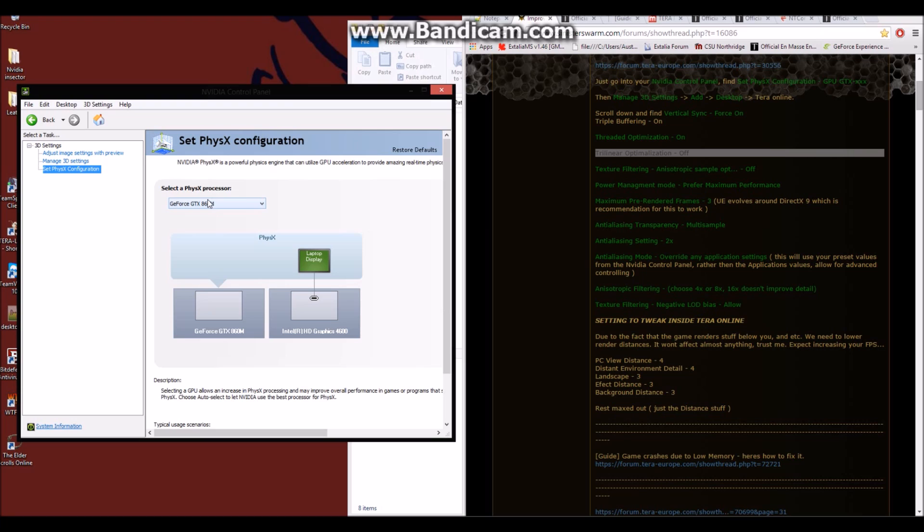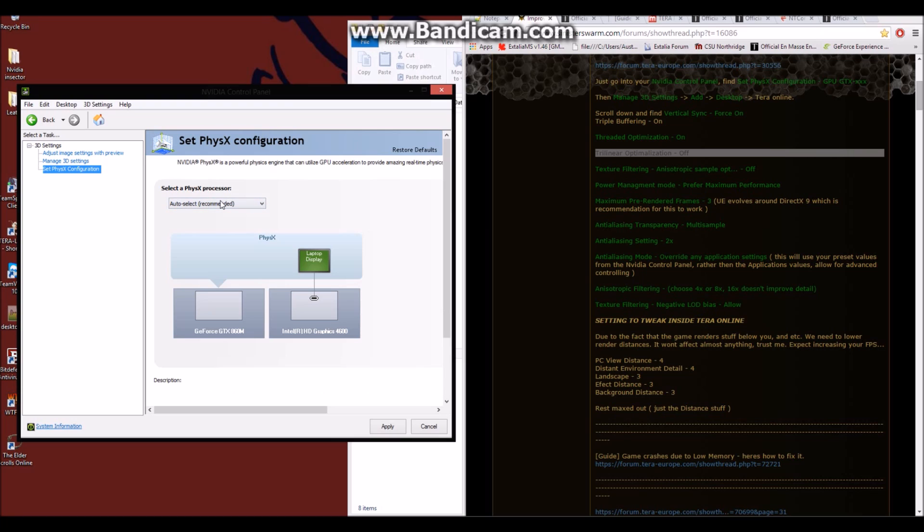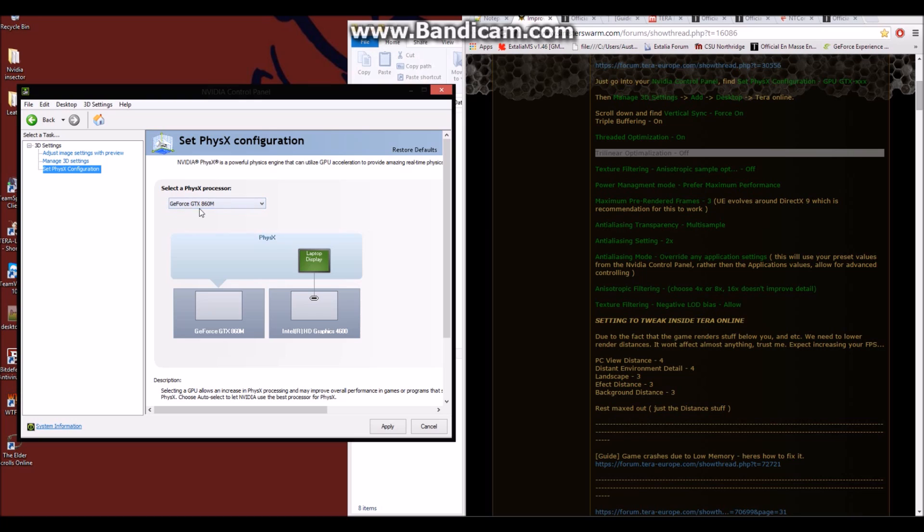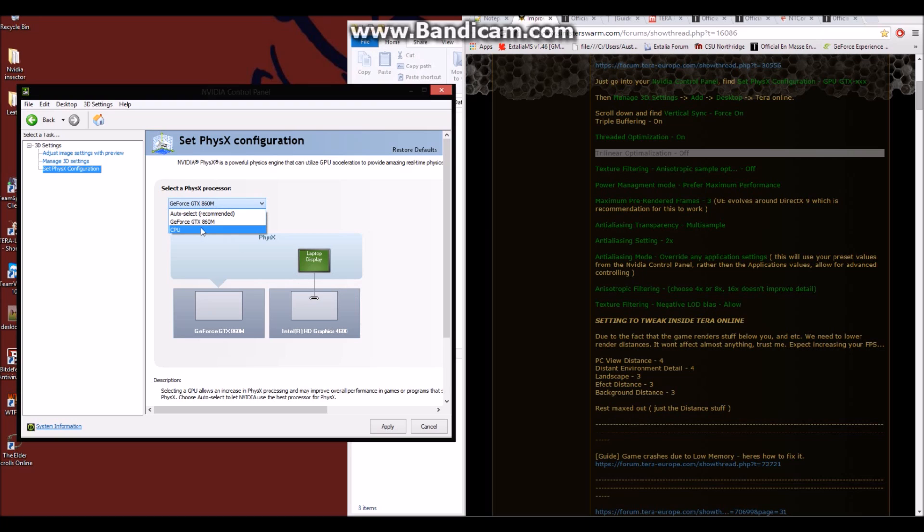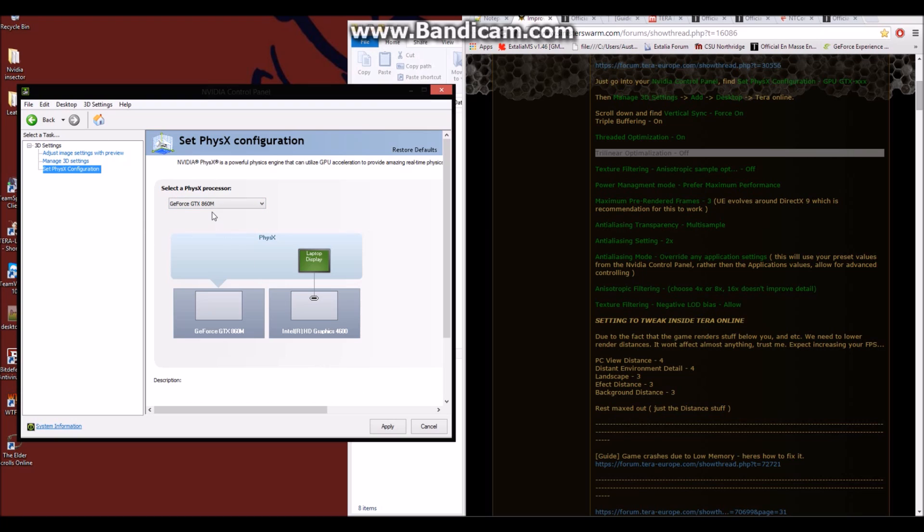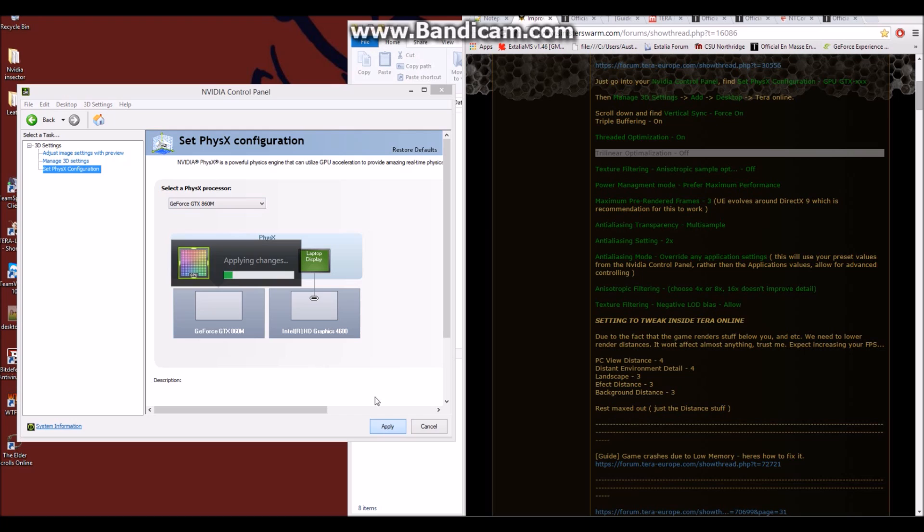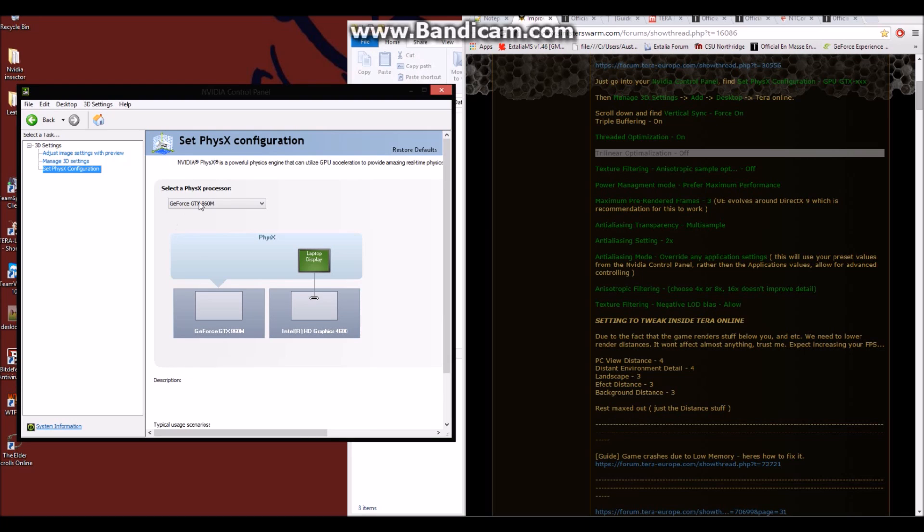In Set PhysX configuration, it will give you options to select which PhysX processor you'll want to use. Since NVIDIA has PhysX built into it, you'll want to use that and only that. So it doesn't allow your integrated processor, if you have that, or any other processor to be used. You want your most powerful NVIDIA card powering this process. So you'll simply select that, hit apply, so that changes, wait for that to load, and then you're done with that. And we don't have to come back to this window ever again.